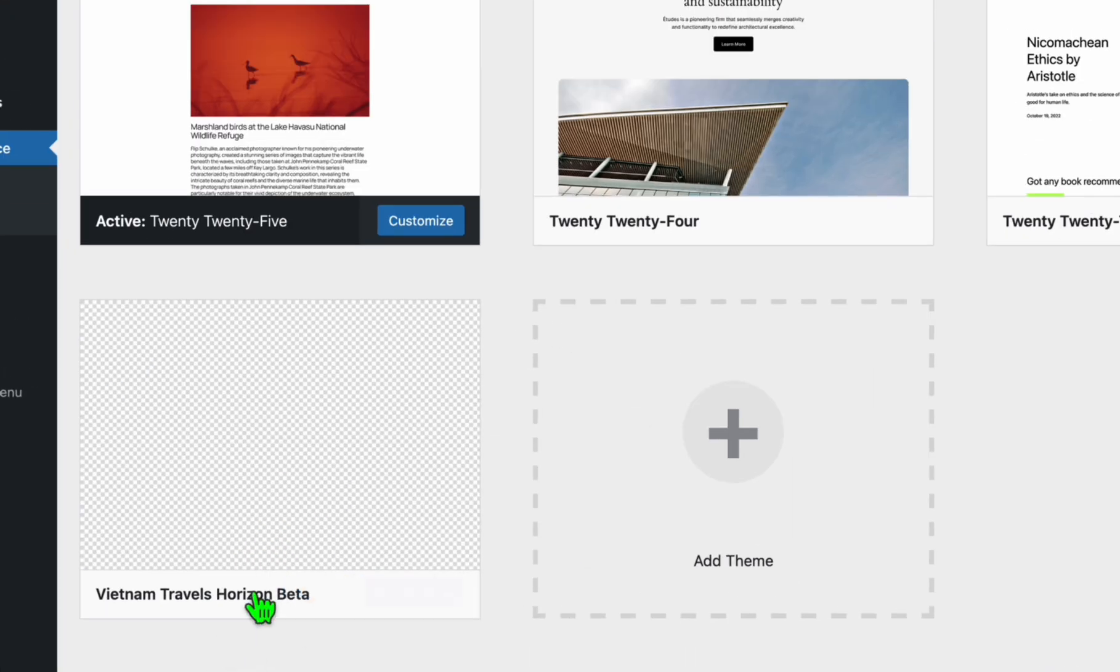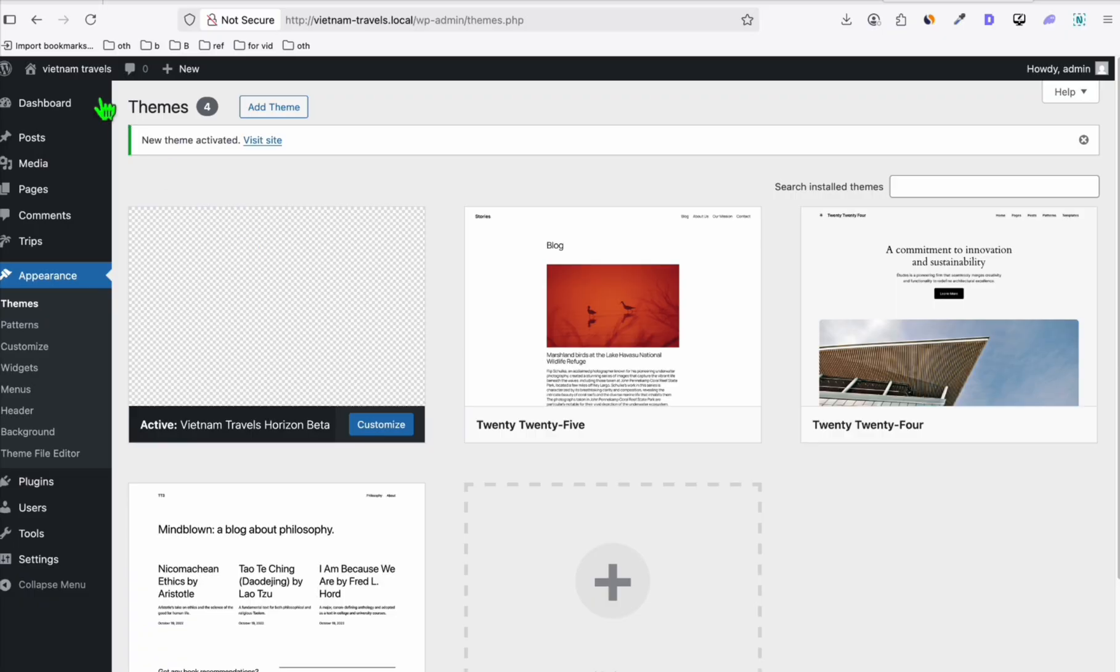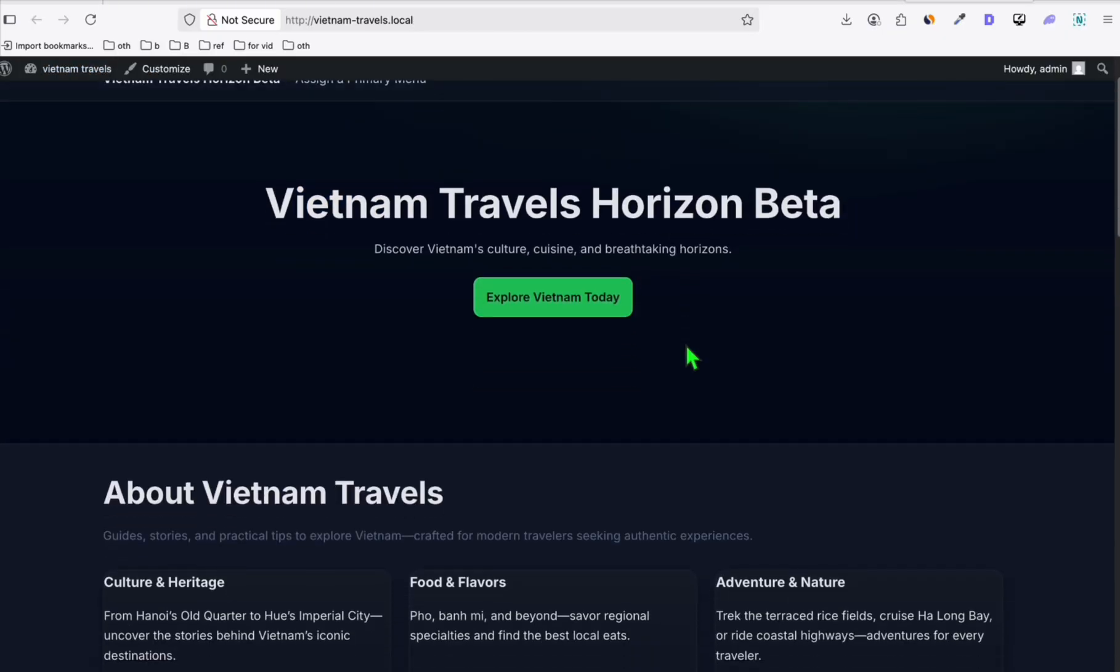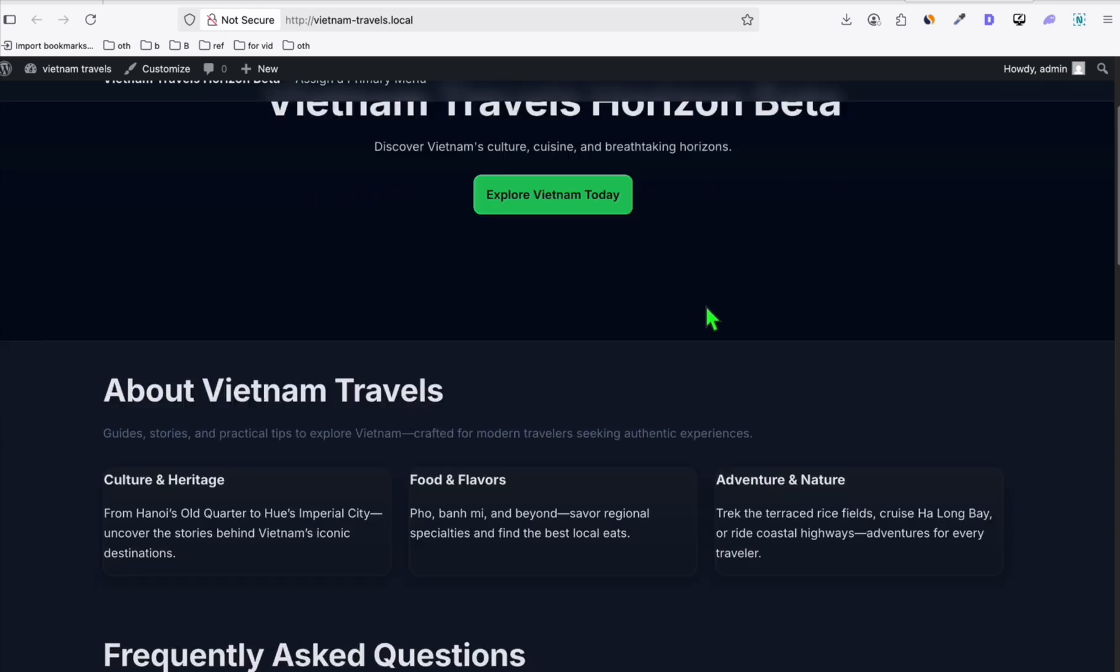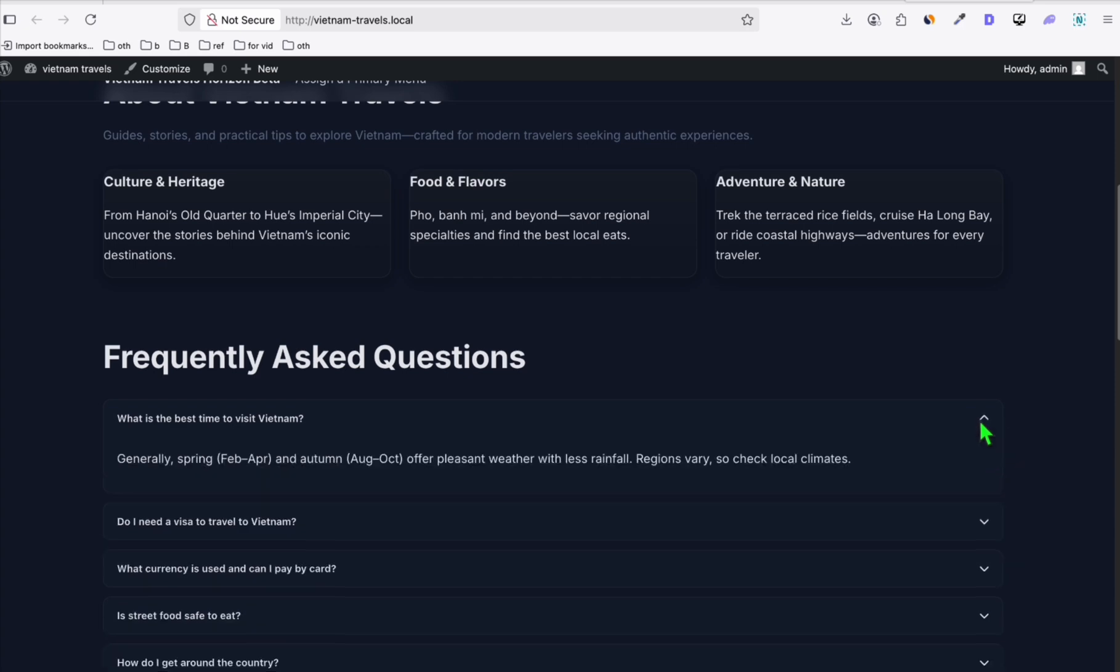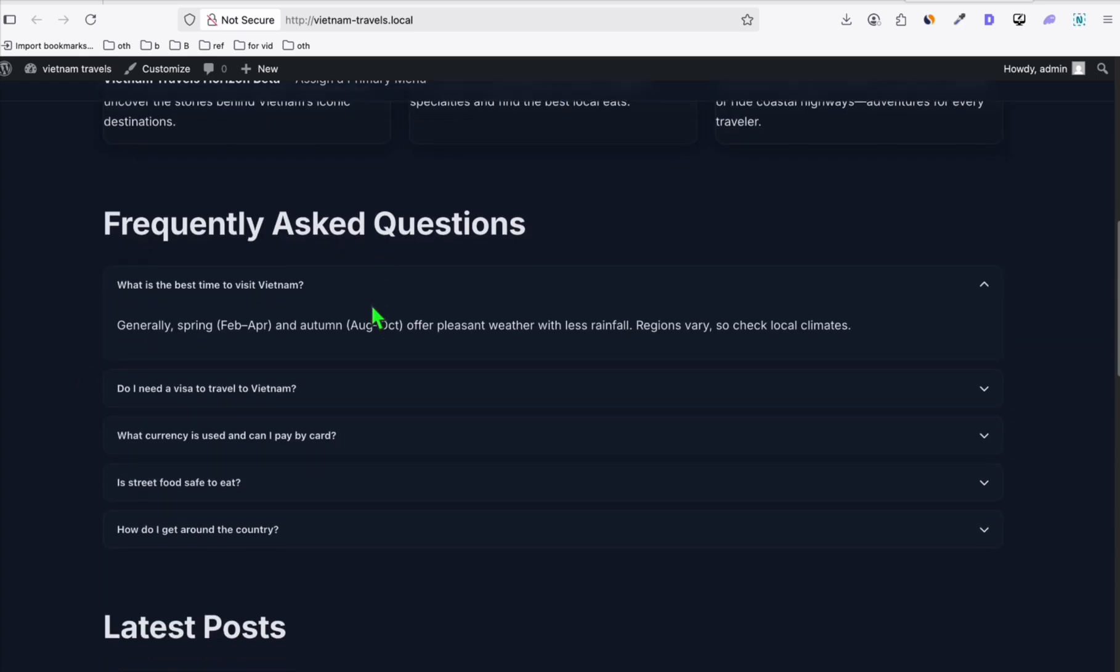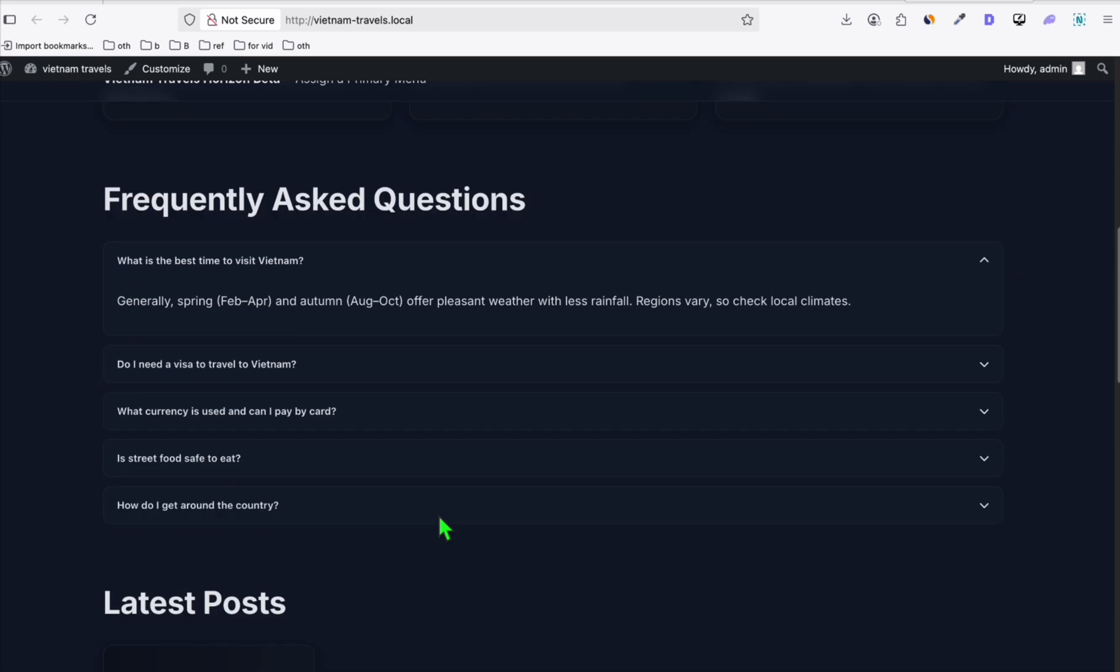Now we can go to the wp-admin and let's see the themes. There you go, that's our new theme right here: Vietnam Travels Horizon. Let's activate this and now let's view the home page. Look at this, it's pretty nice. It's looking decent and looking modern. We have the About Vietnam Travels right here, we have the frequently asked questions which also in our task in our prompt, and the latest posts.